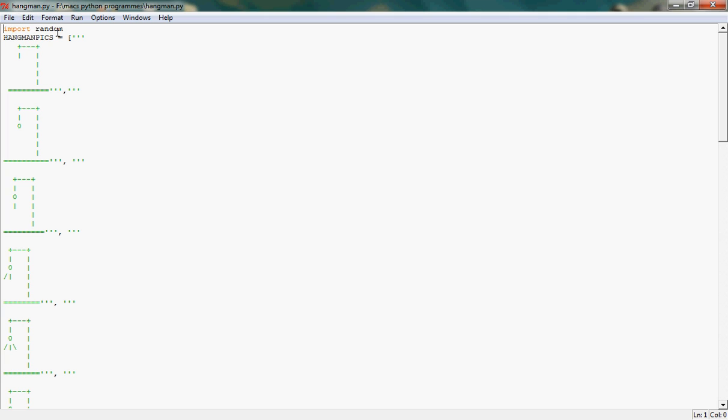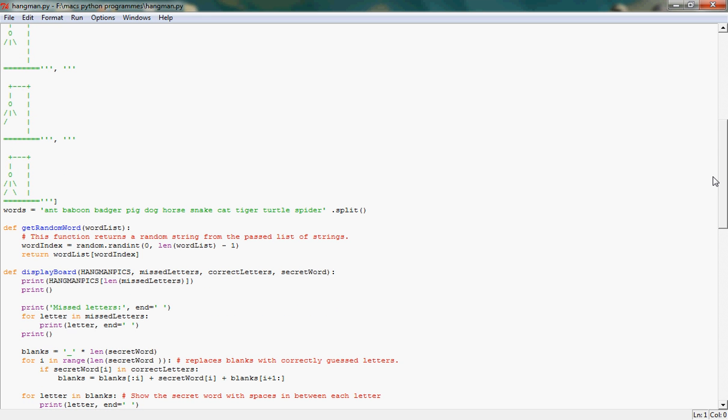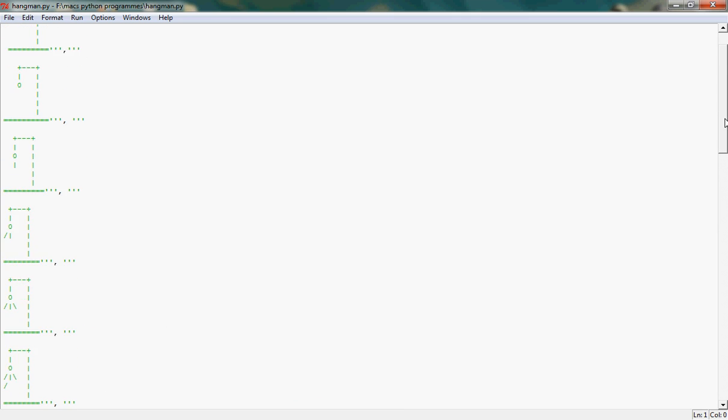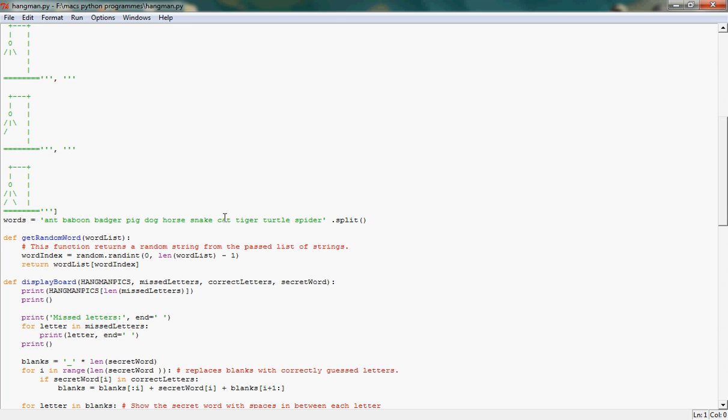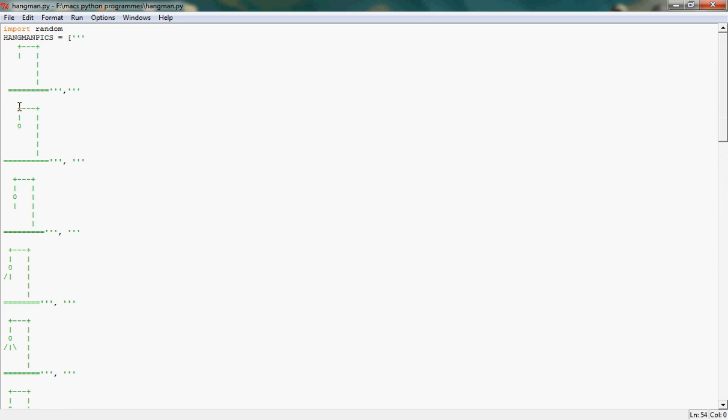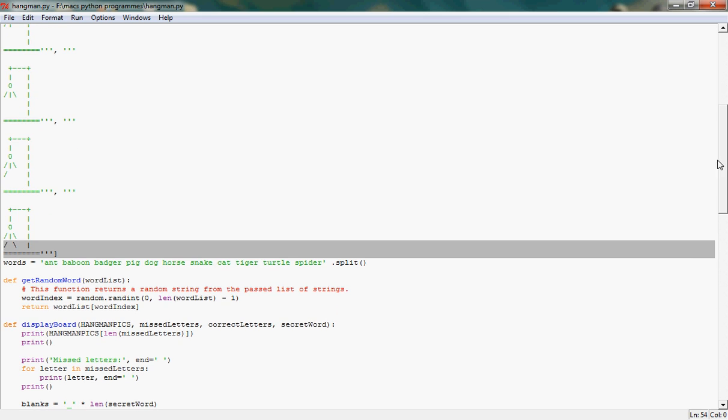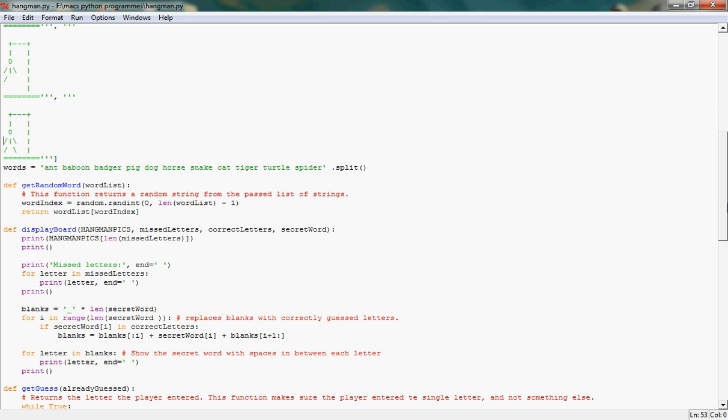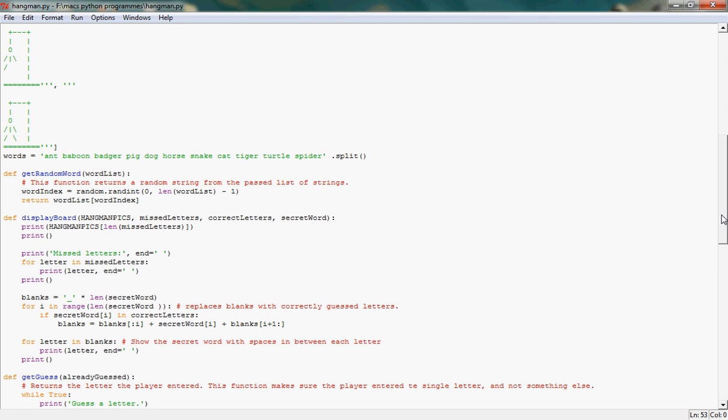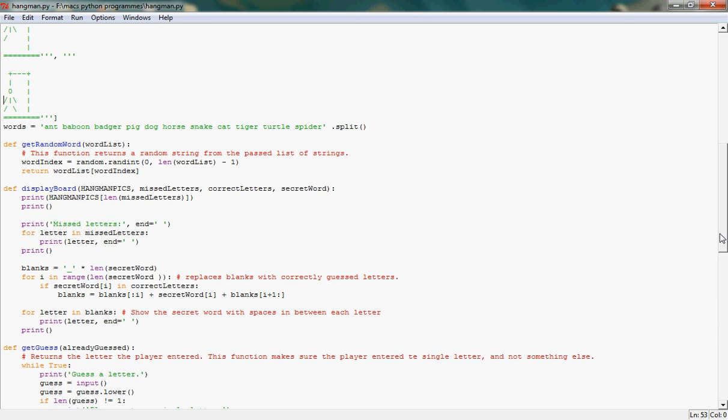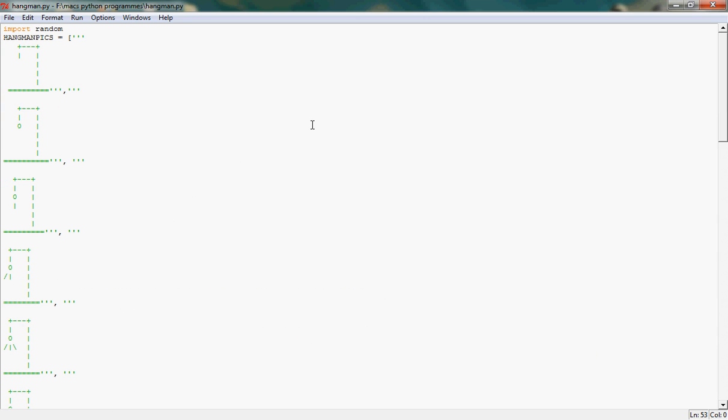Okay. So you've got the basic import random. And then here you've got something called Hangman Picks. What these are, when you get the wrong letter, it'll actually draw a Hangman. This is for each letter that you get wrong or which is not in the dictionary, which is here. Or draw a Hangman. So you can see.